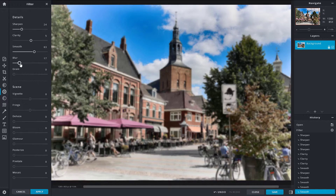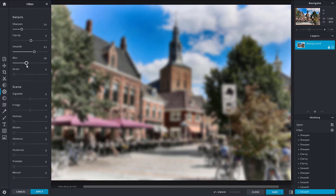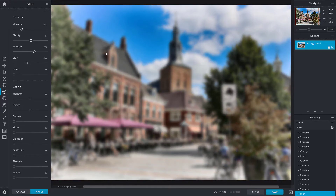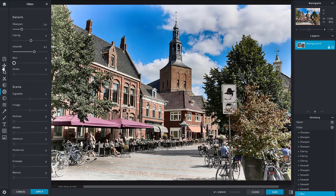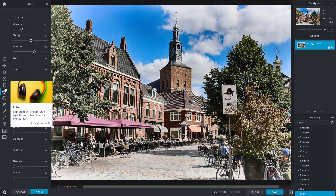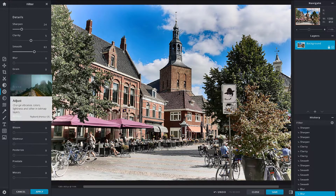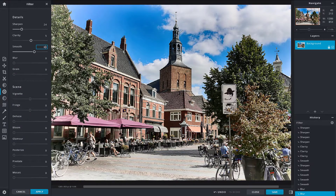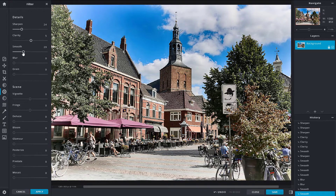The blur option lets you blur out the picture — useful if you want to have text in front or similar purposes. As with the adjust option, you can also type in the value directly.